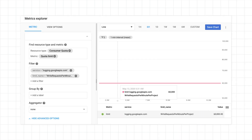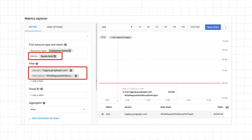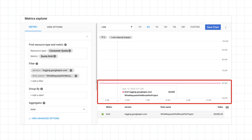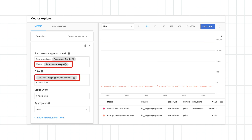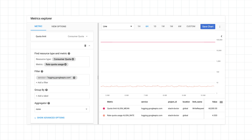Start by selecting the quota limit metric, then filter it to just the logging service and the write requests per minute limit. In my project, that limit is set to 60,000 — that's a lot of logging. Now let's add another metric showing how much of that limit we're actually using. This time, use the rate quota usage metric and again filter it to the logging service. In my case, I'm nowhere near the limit. This is good news.